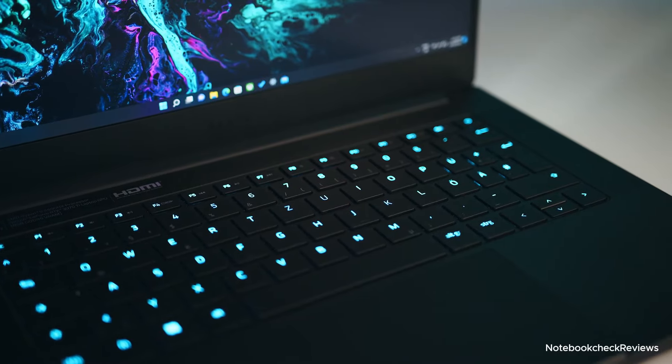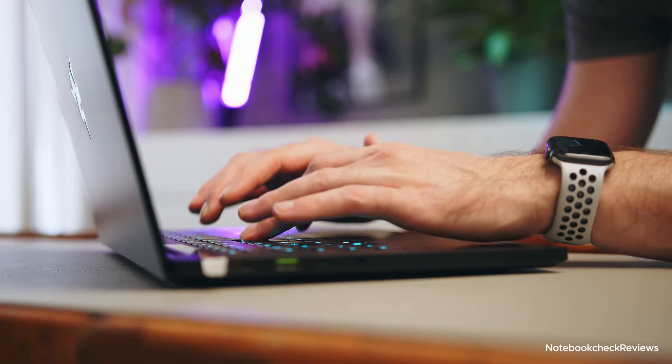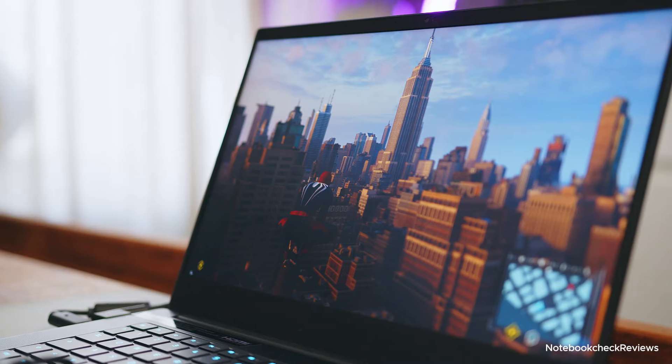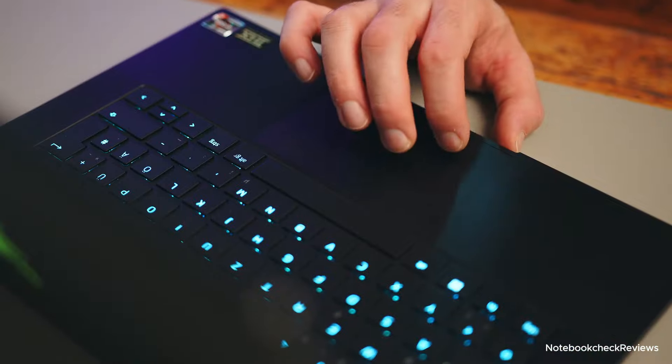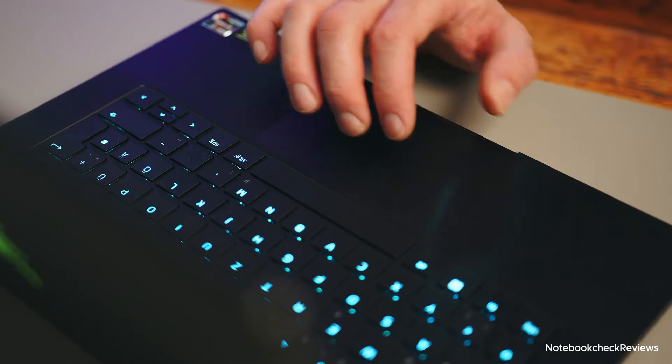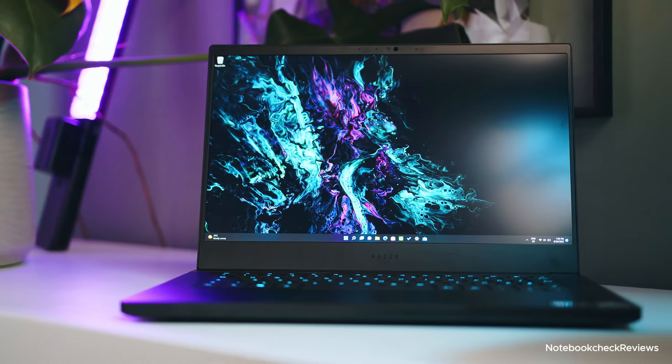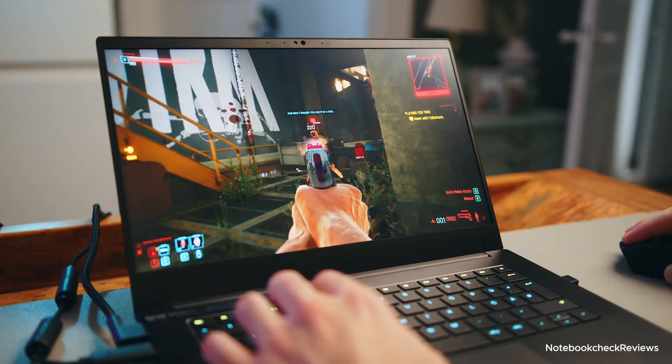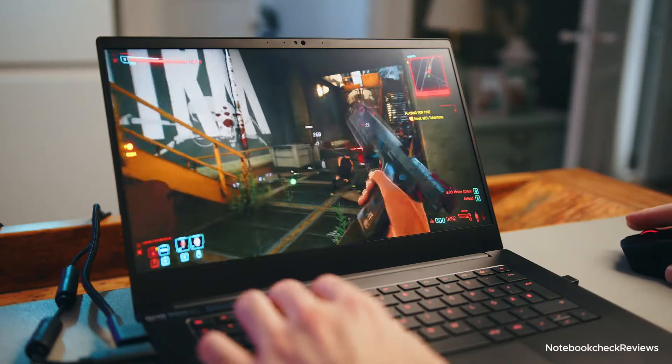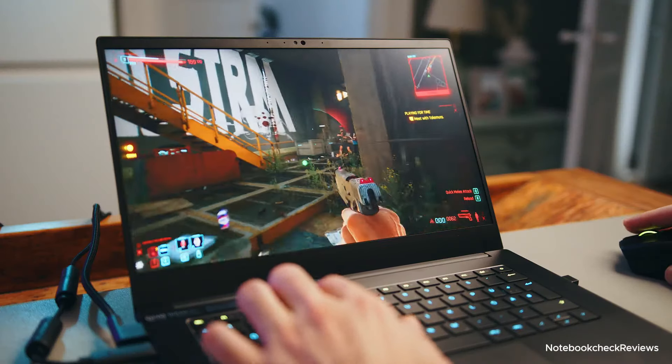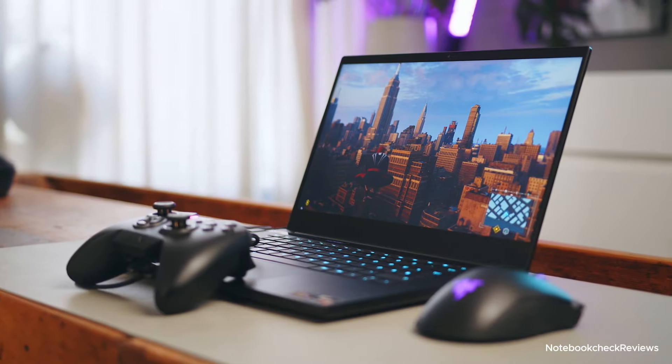The 14-inch 16:10 QHD plus 240Hz display offers a great balance between screen size and image quality. The Blade 14 also features 32GB of DDR5 RAM and a 1TB SSD, ensuring smooth performance even for demanding tasks.